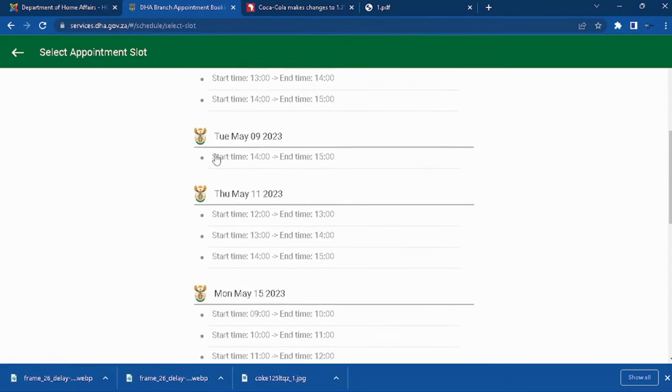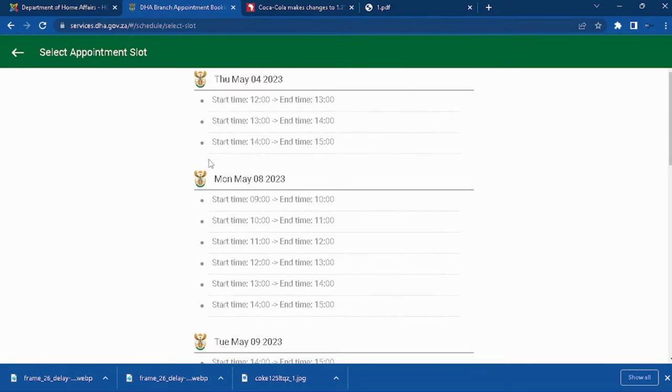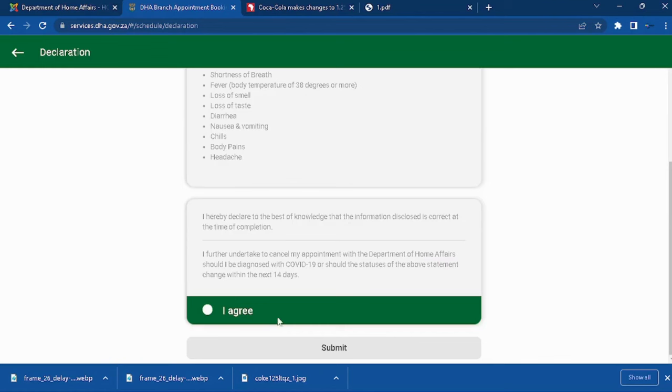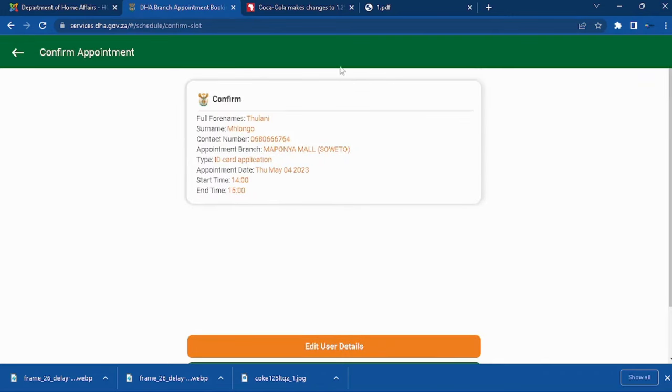For myself, I'm thinking of going in the beginning of the month on the 4th of November. Let me just select the time. I think two is going to be okay for me. You need to agree and submit.